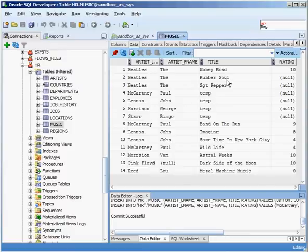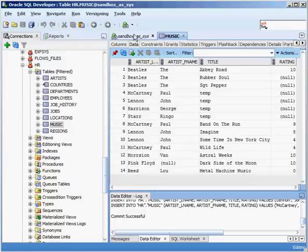Now I want to go in there and I want to give it a rating. And you know, Rubber Soul, one of my favorite albums, I'm going to give that a 10. So what's the value, what's the statement that I have to use to update that information?